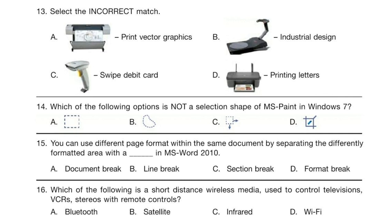Question 13. Select the incorrect match. Pictures are given along with names, and you have to select which is the incorrect match.